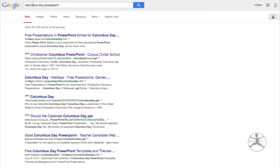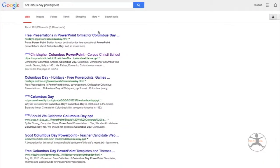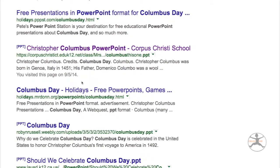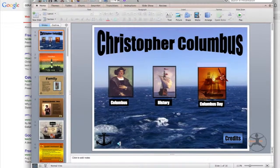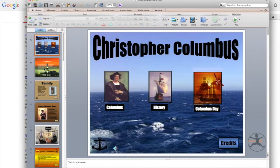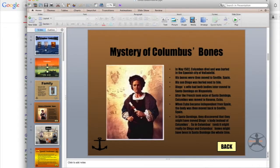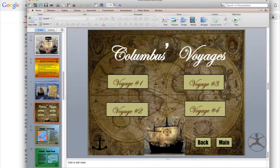If you go to Google.com and put in Columbus Day PowerPoint, you'll come up with several PowerPoints. I want to show you this one from Corpus Christi, edukk12.net. When you click on this, a PowerPoint dedicated to Christopher Columbus appears. You can see the background on Christopher Columbus.